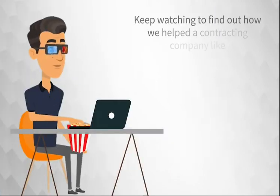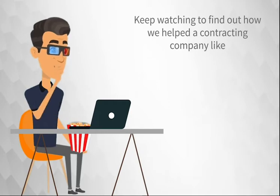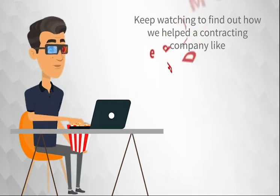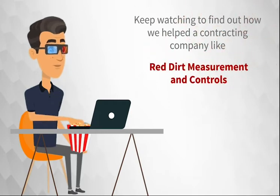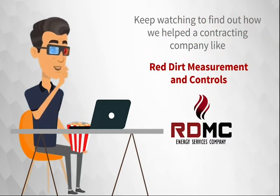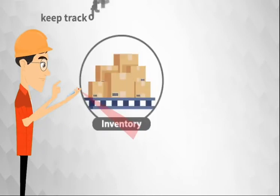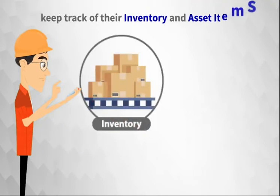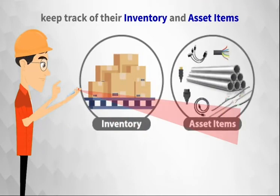Keep watching to find out how we help the contracting company like Red Dirt Measurement and Controls, RDMC, keep track of their inventory and asset items.